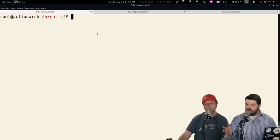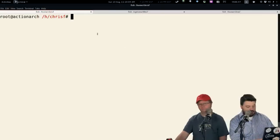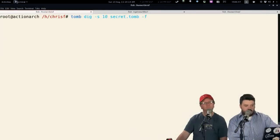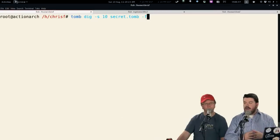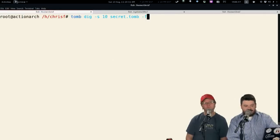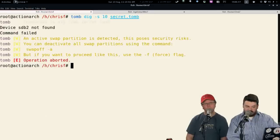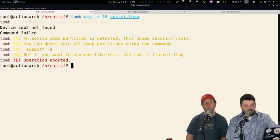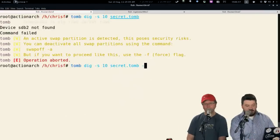They're called Tombs — they're really just loopback files. I have all the commands in the show notes so you can follow along. You start with the dig command: type tomb dig, then -s for the size. It has to be a minimum of 10 megabytes but could be as large as you want. You can also grow Tombs but you cannot shrink Tombs. You name your Tomb — I'm naming mine secret.tomb. If I don't use the -f flag, the operation aborts because Tomb detects an active swap partition, which poses a possible security risk. Contents of memory could be written to the swap file, and someone could potentially pick out the key or passphrase from it.